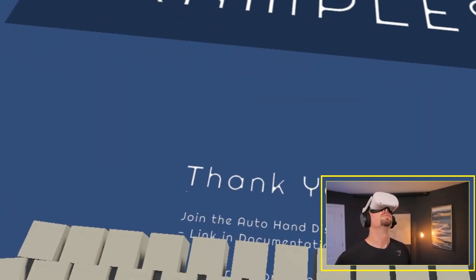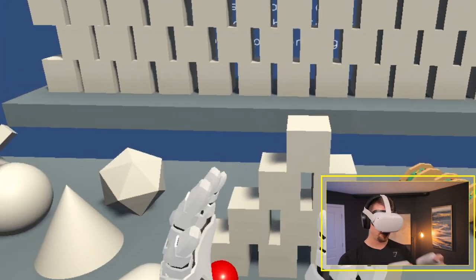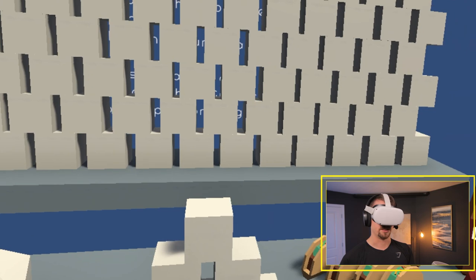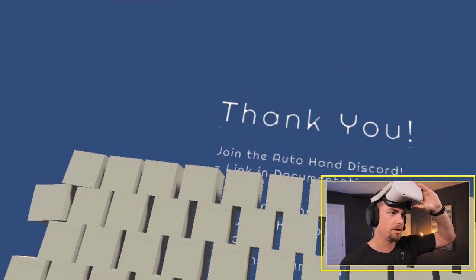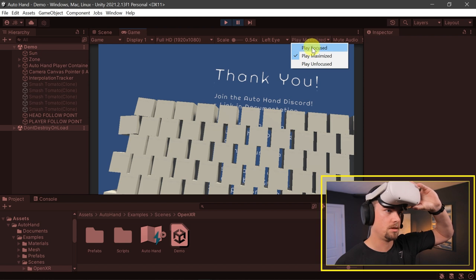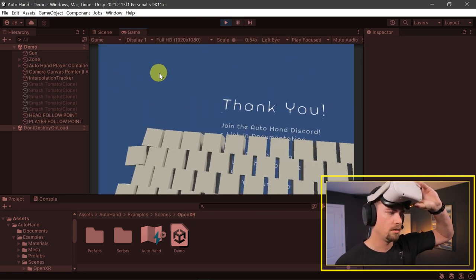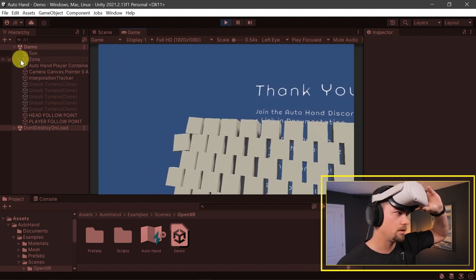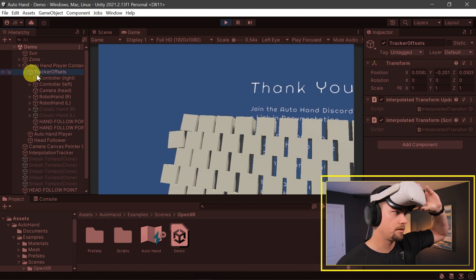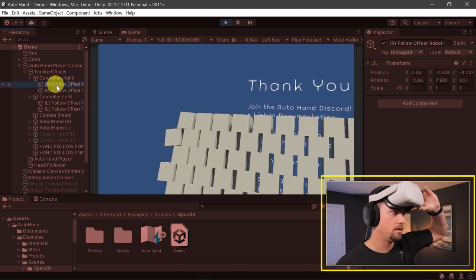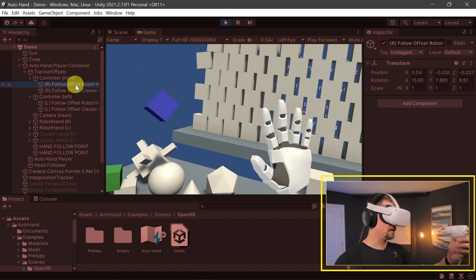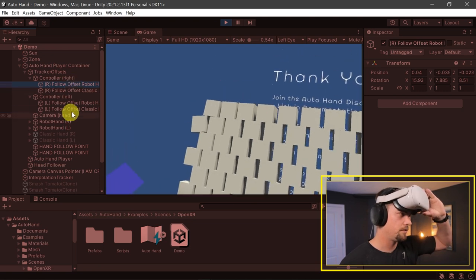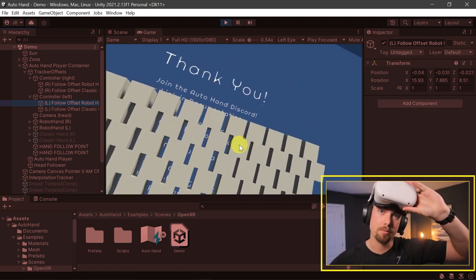Now let's jump into the headset and I'll actually show you how it works. You start out by the grabbable examples and you'll see we got some hands here. The first thing you'll notice is your hands are not aligned correctly with the controllers. That's because OpenXR has a little bit weird alignment. So I'm actually going to pause this, switch to Game Play focused. Then over in the hierarchy, we want to click on the Auto Hand Player Container, the Tracker Offsets, and then the Controller Right and Controller Left.